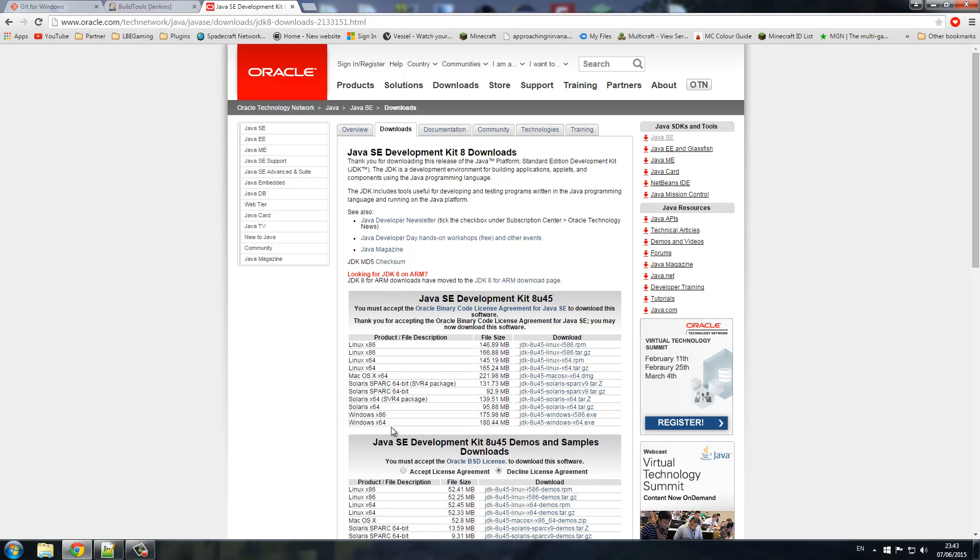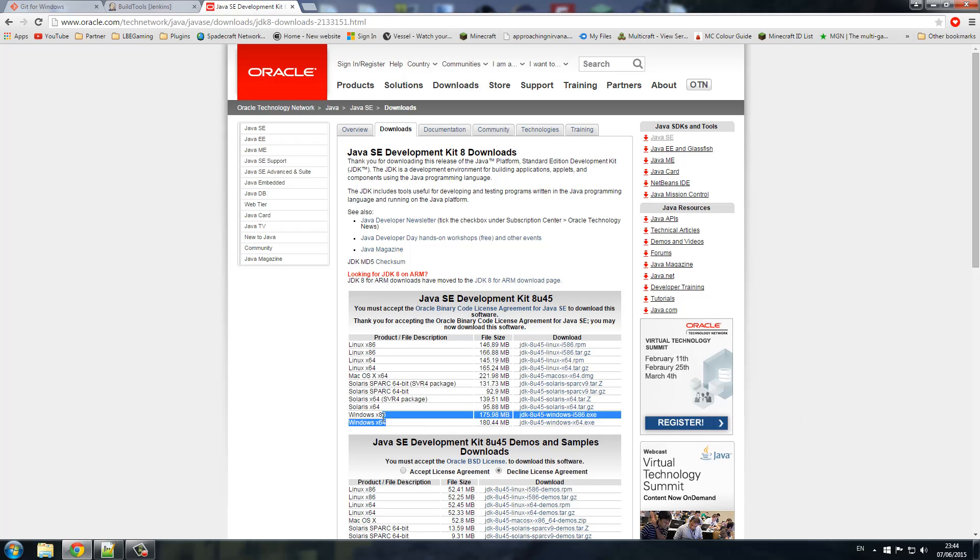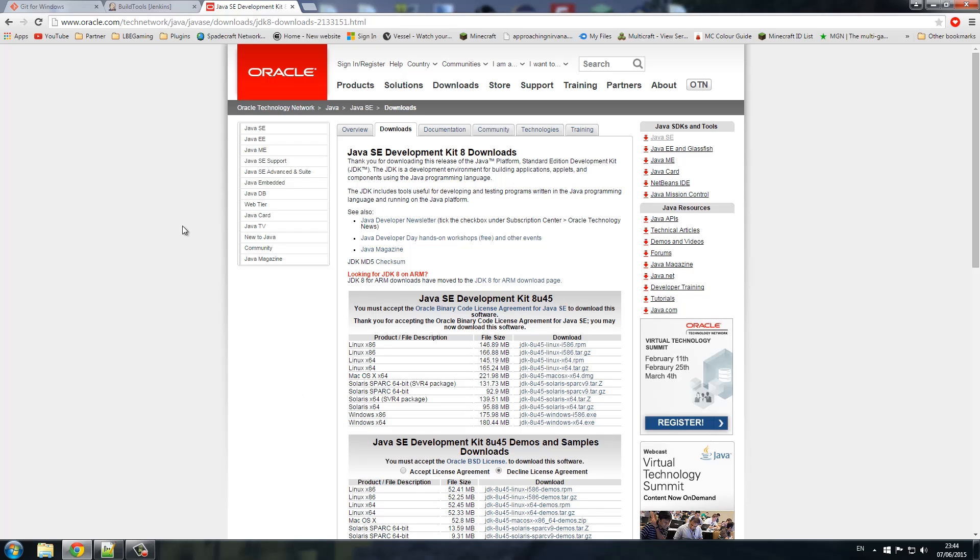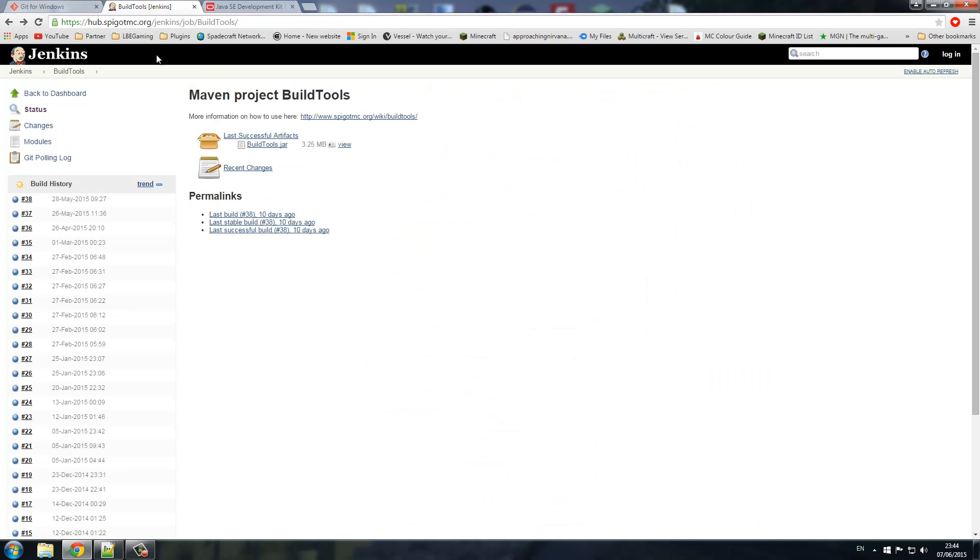This is where it starts getting a bit complicated with Java. There could be updates, Java always brings out updates. This is the most current update for the seventh of this month. We're going to be downloading Windows x64, which is a 64-bit, and Windows x86 is a 32-bit. Nice and simple, all you need to do is download and install just like any other program.